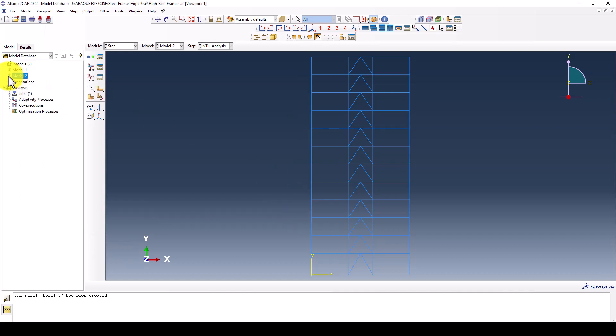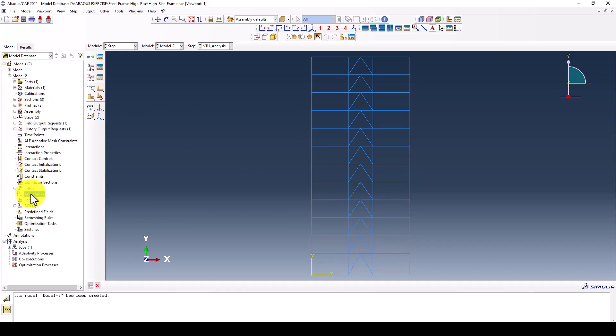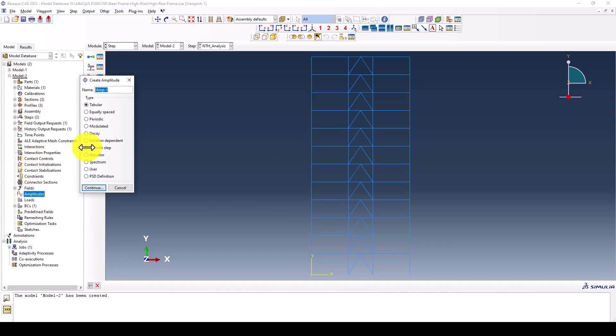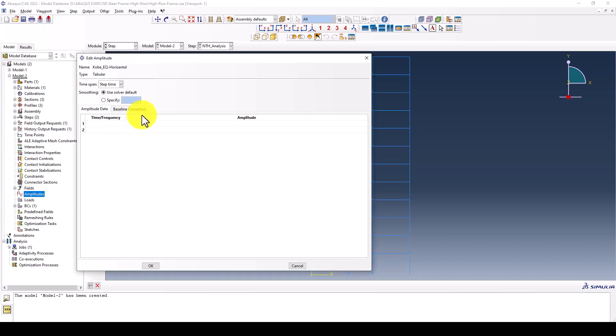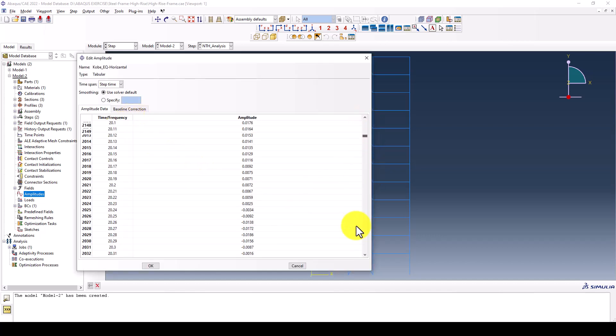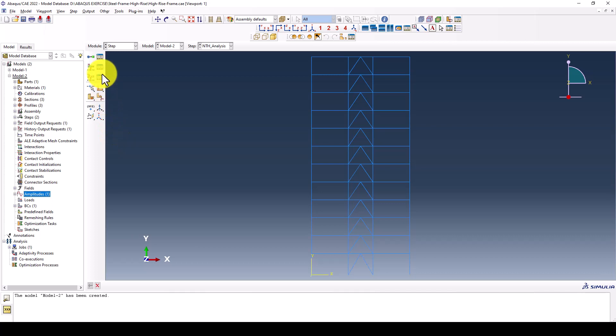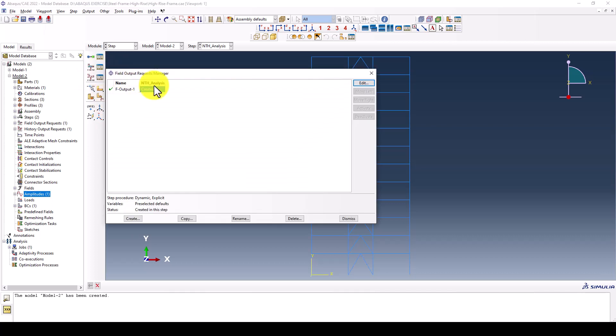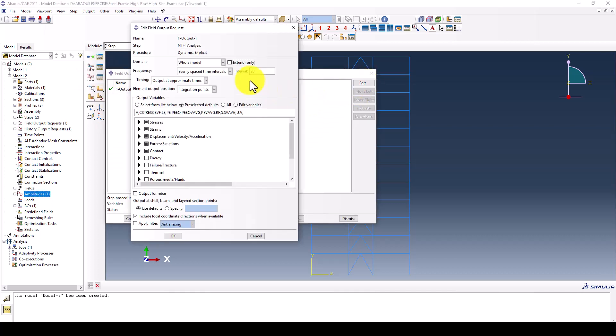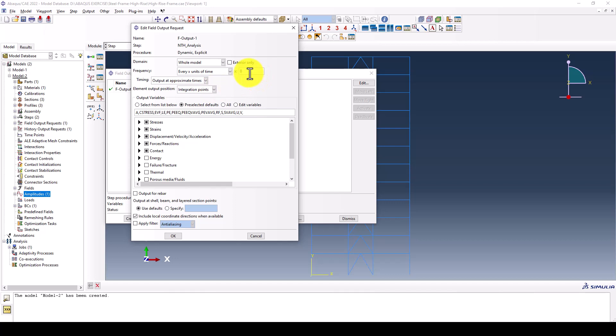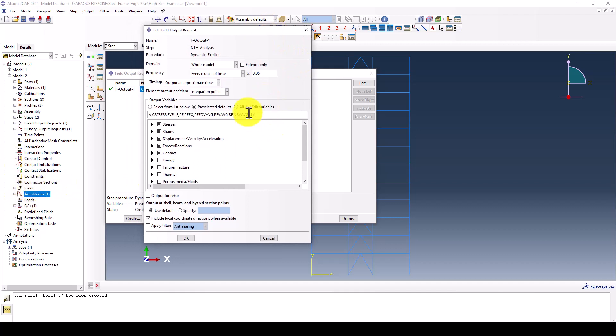In model two I'm going to create an amplitude called earthquake record Kobe EQ horizontal direction. I select tabular and paste the data. This is the amplitude which is G and this is the time or frequency in seconds. We have about 40 seconds and we want about 800 output requests which is 0.05 seconds. So every five steps it should extract one for us.